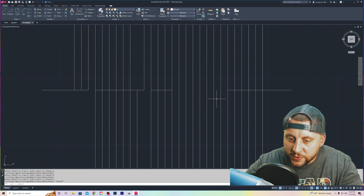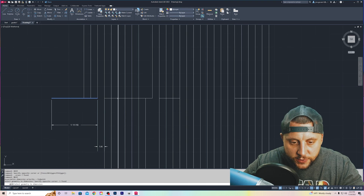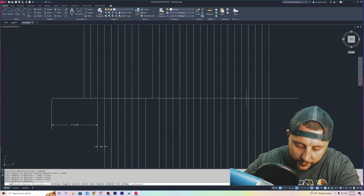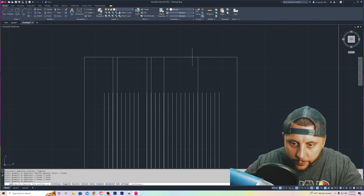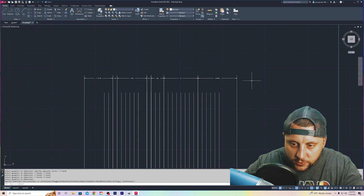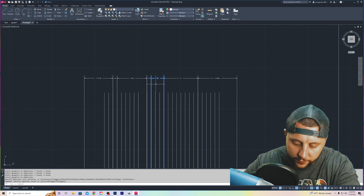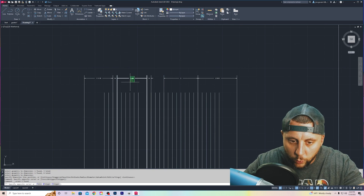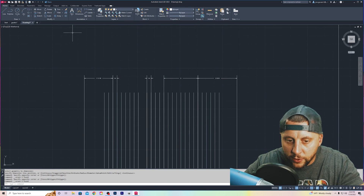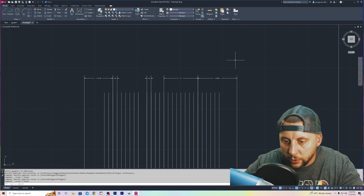The last bonus tip is QDIM. With QDIM I can just select the lines, hit Enter, go up, and click them down — and it does all the dimensions in one shot. Even if you don't need some of them, you can delete one or two. It's still faster than clicking dim linear one at a time across the entire drawing.